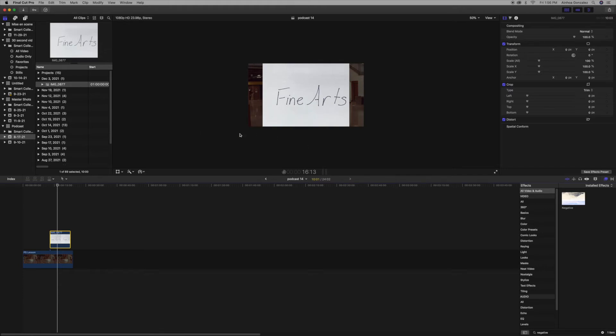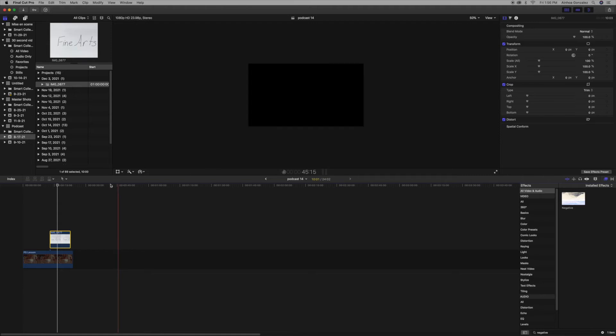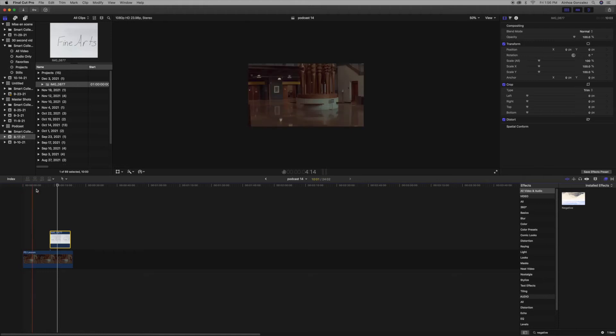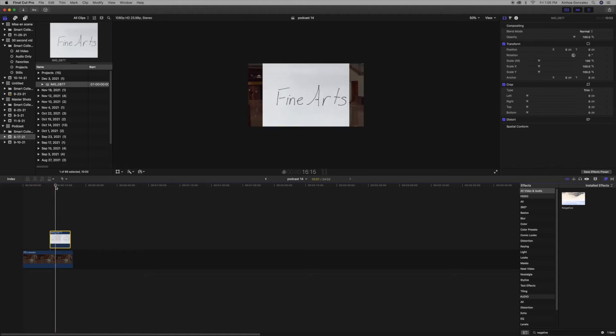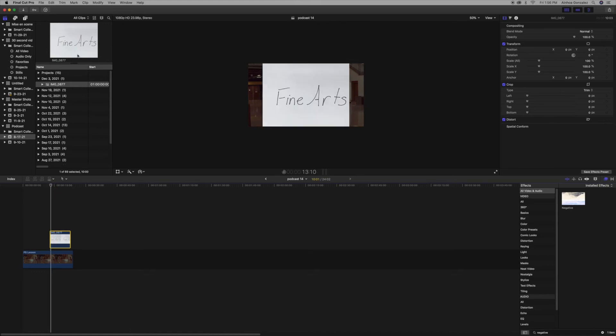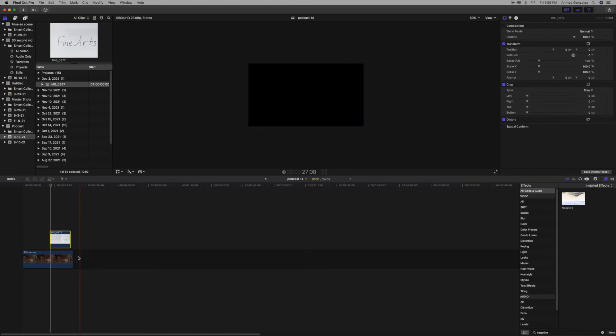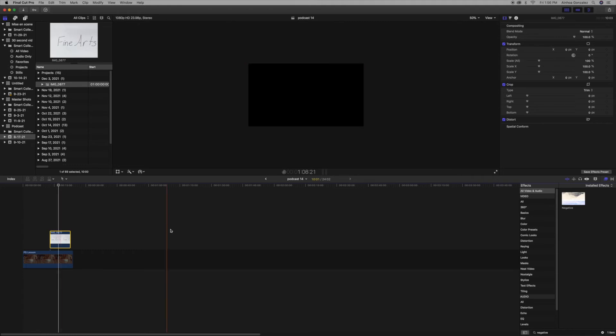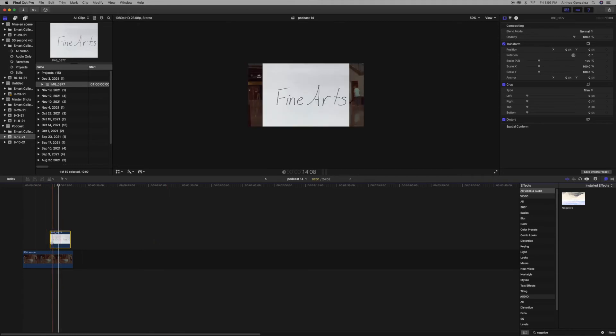So the first thing you're going to do is drag down your picture from the browser, bring it down over here, and then you're going to put it to where you want it. I'm just going to put it there.